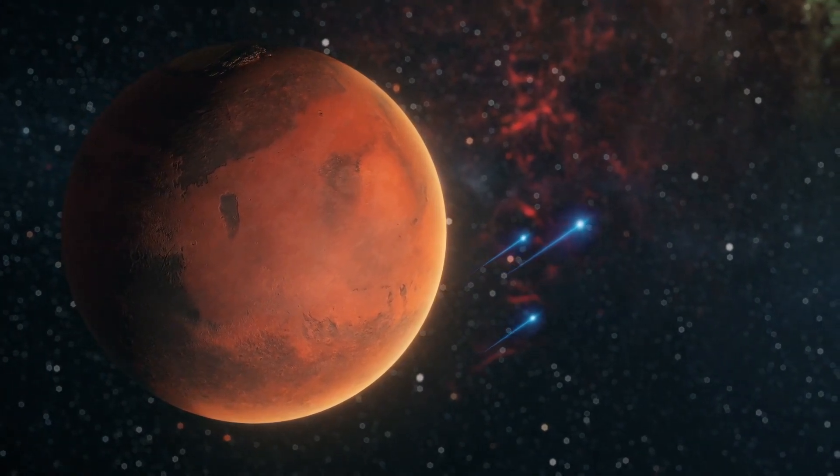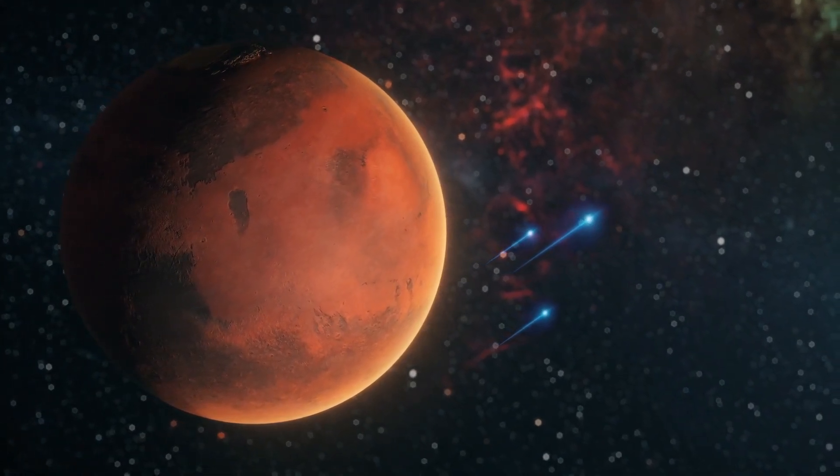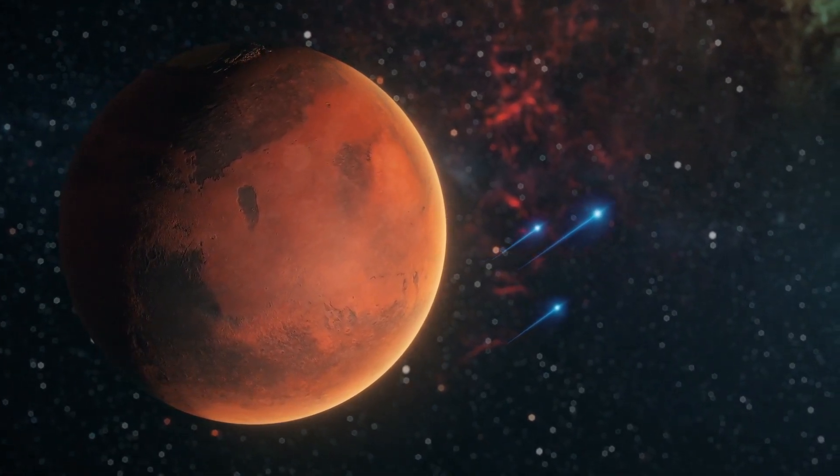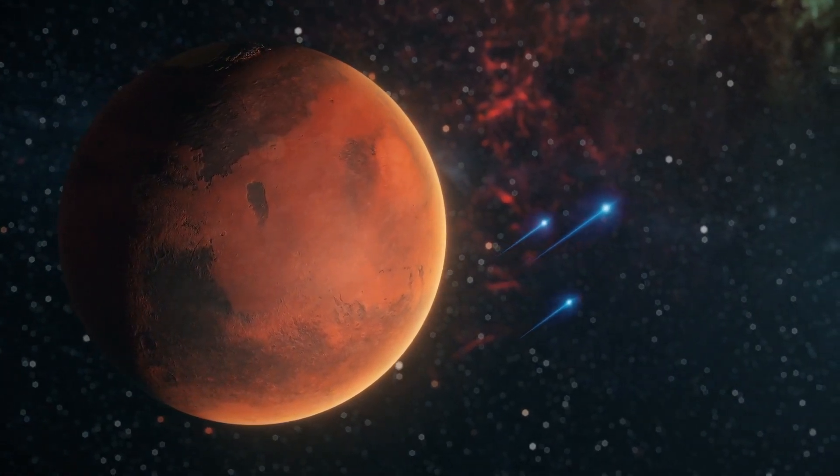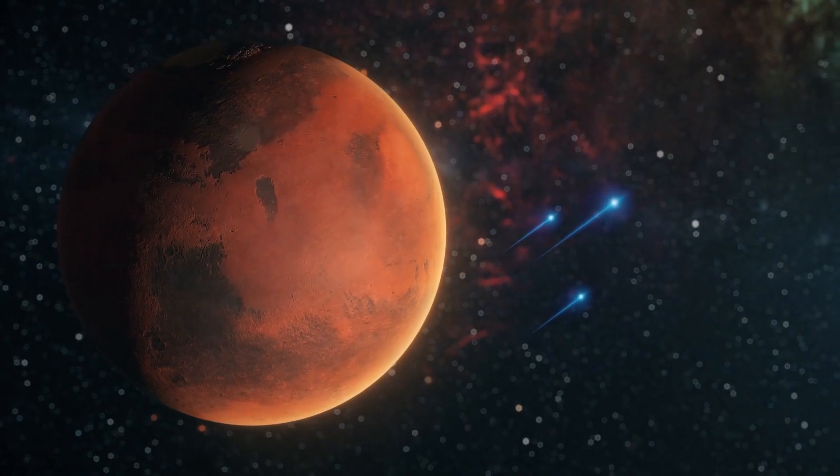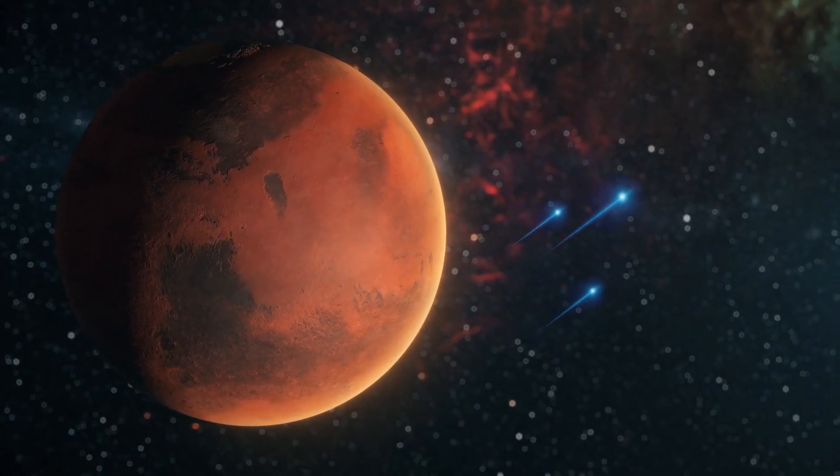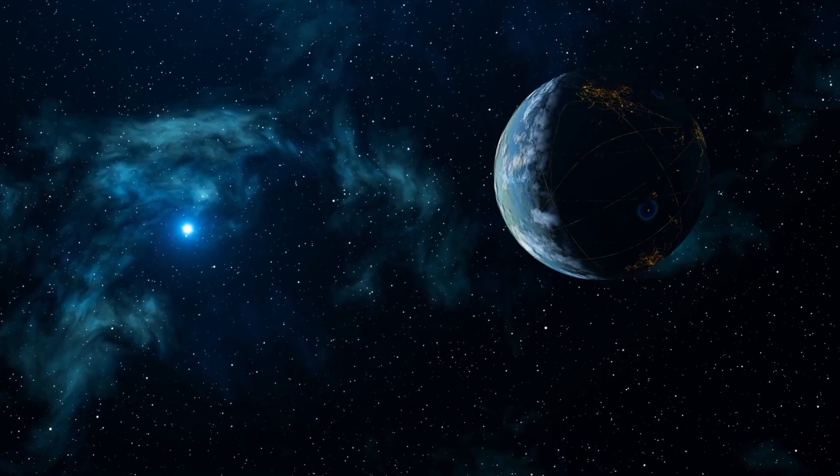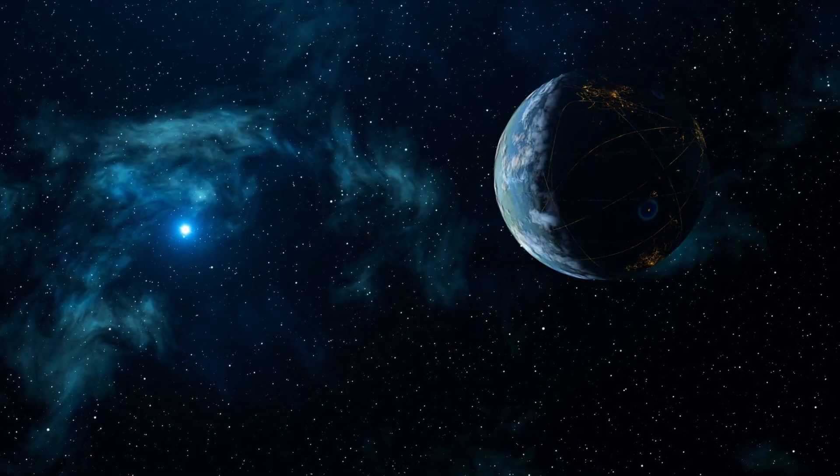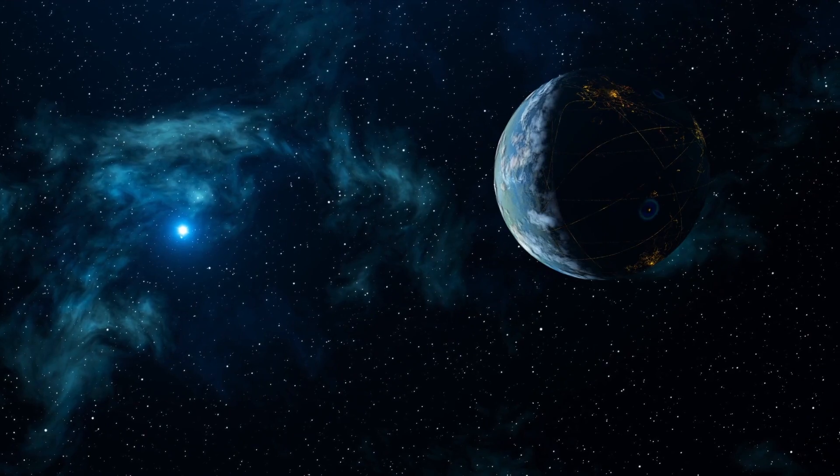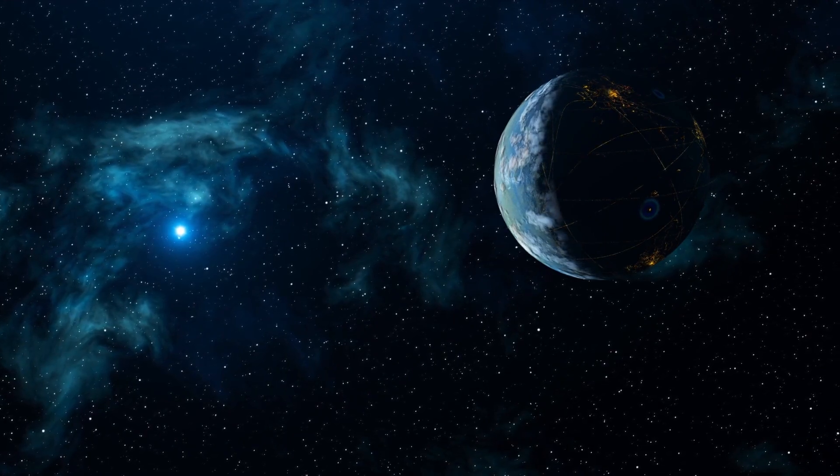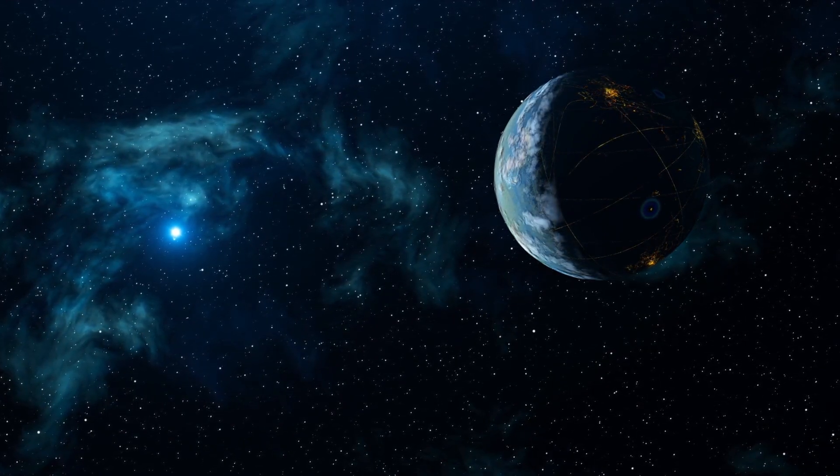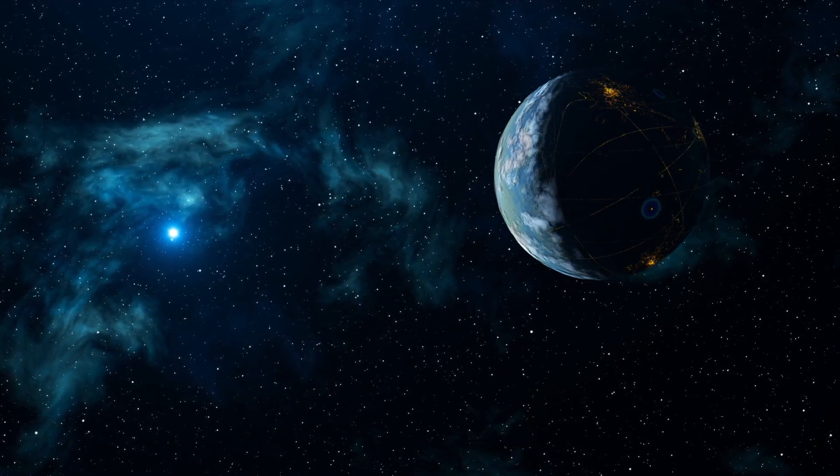The mission aims to study Venus's atmosphere, geological history, and potential habitability. The spacecraft will include an orbiter, a lander, and possibly an inflatable to study the planet's environment in detail.